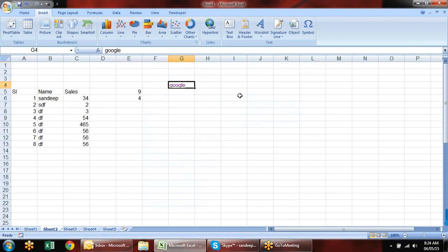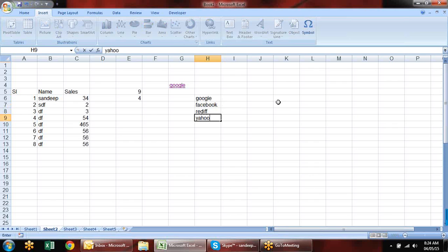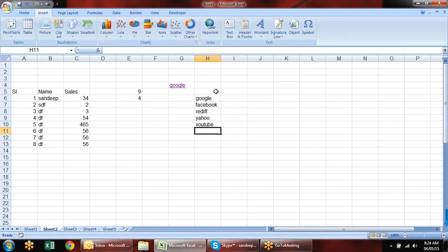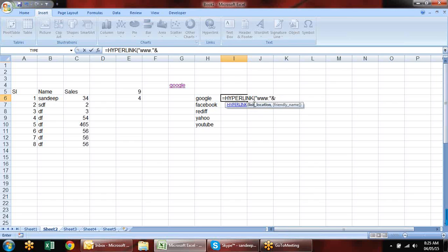I want to make the hyperlink dynamic. I have a list: Google, Facebook, Rediff, Yahoo, YouTube. Instead of inserting hyperlinks one by one with Ctrl+K every time, we have the HYPERLINK formula. The syntax is: HYPERLINK(link_location, friendly_name). For link location, I type "www." concatenated with the cell reference and ".com", and for friendly name I show 'Click'.